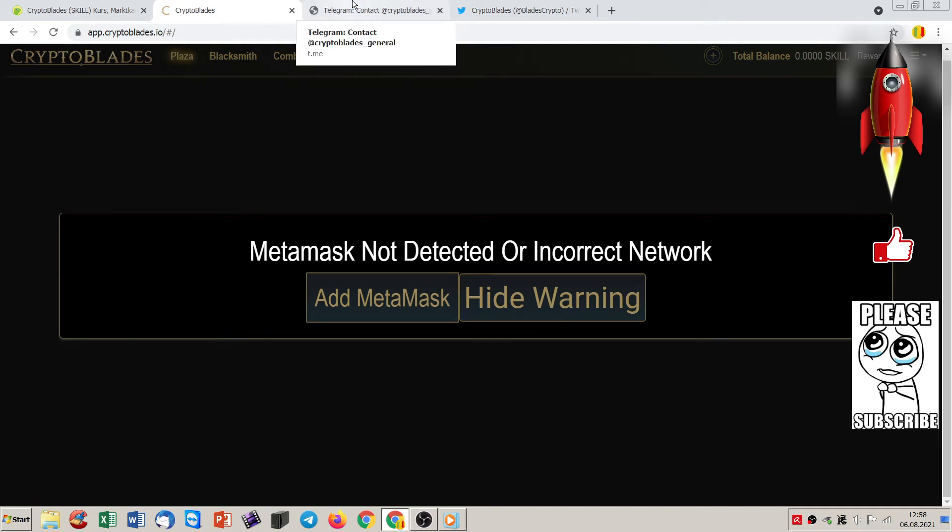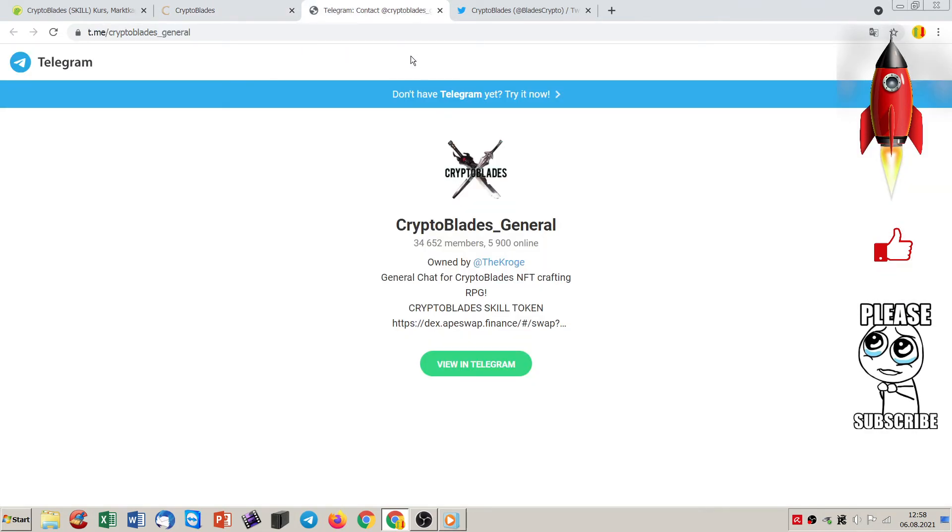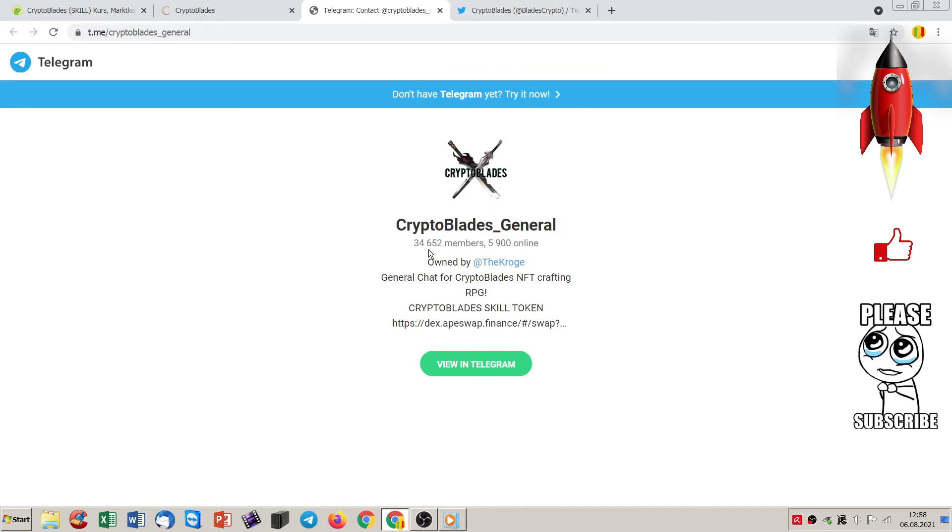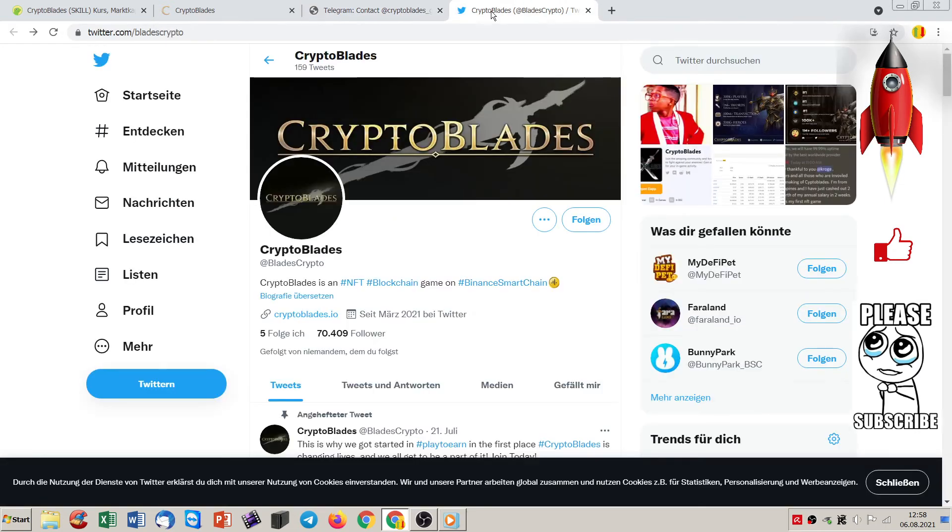And for sure they are on Telegram. And look at these members. 34,000 members and 6,000 are online. So I mean, here are not that kind of 70,000 members and 500 online, this kind of thing. No, there are real members behind it. And that's nice. You have also 70,000 followers here. And on Twitter.